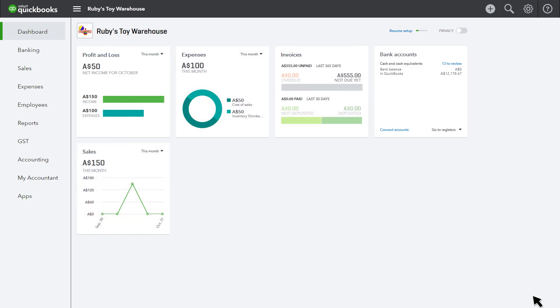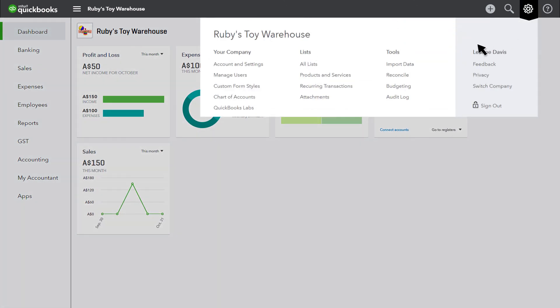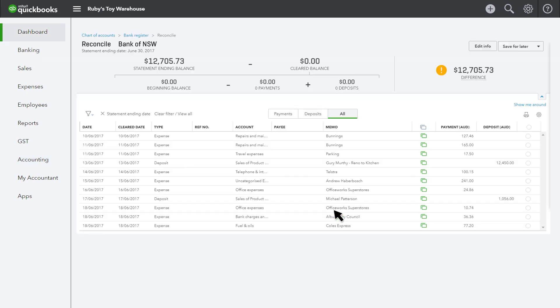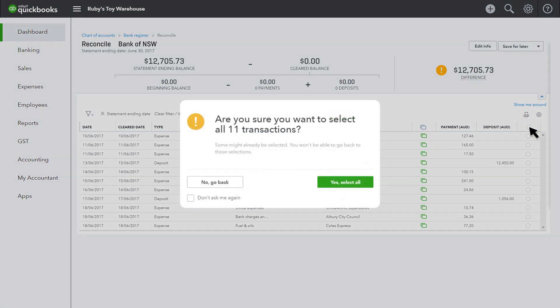The fifth and final step is your bank reconciliation. Again, because you have never used QuickBooks Online to perform a bank reconciliation, it assumes that no bank transactions have been reconciled. Take your closing bank balance and the date from your converted file and enter them on the reconciliation screen.